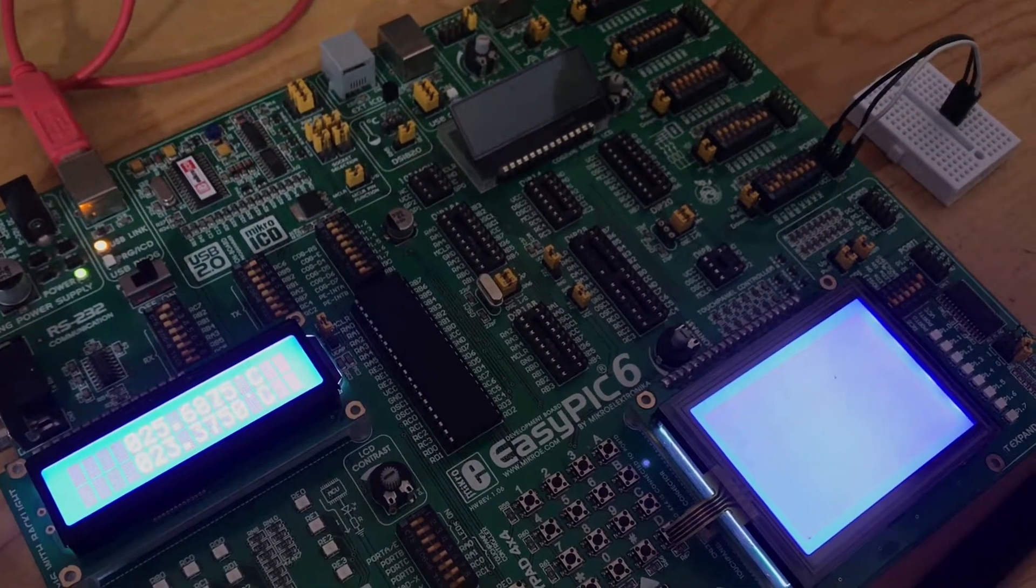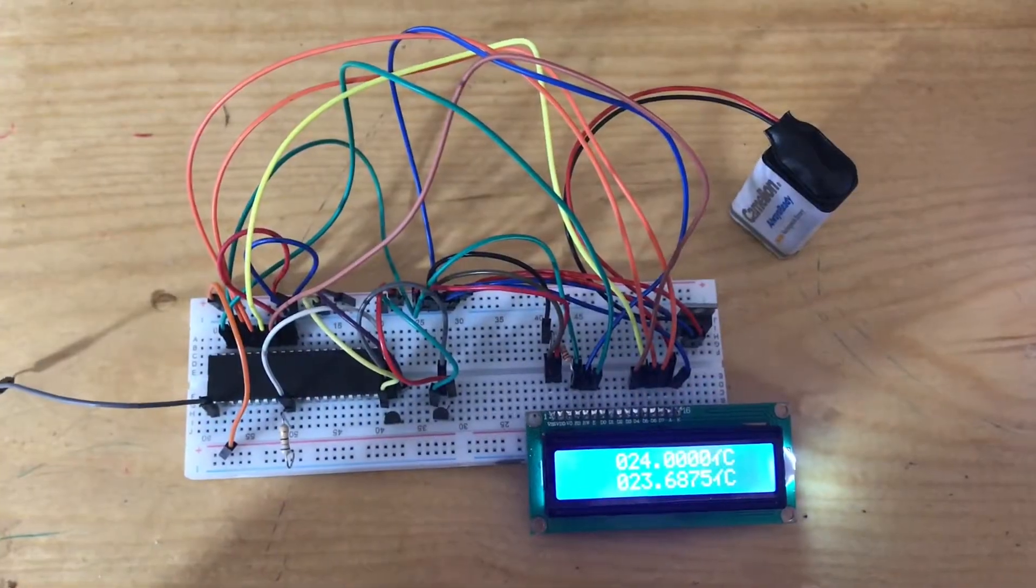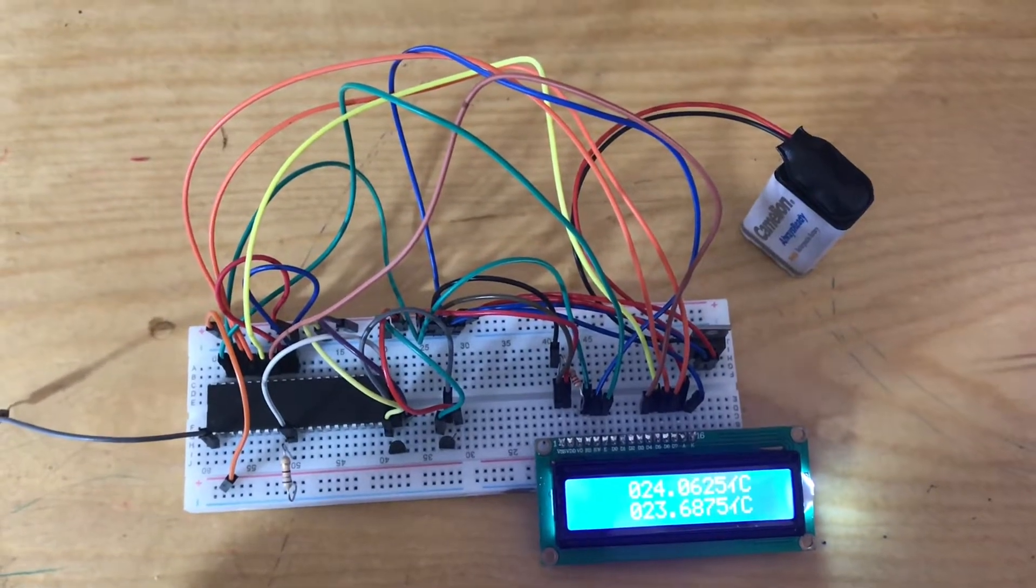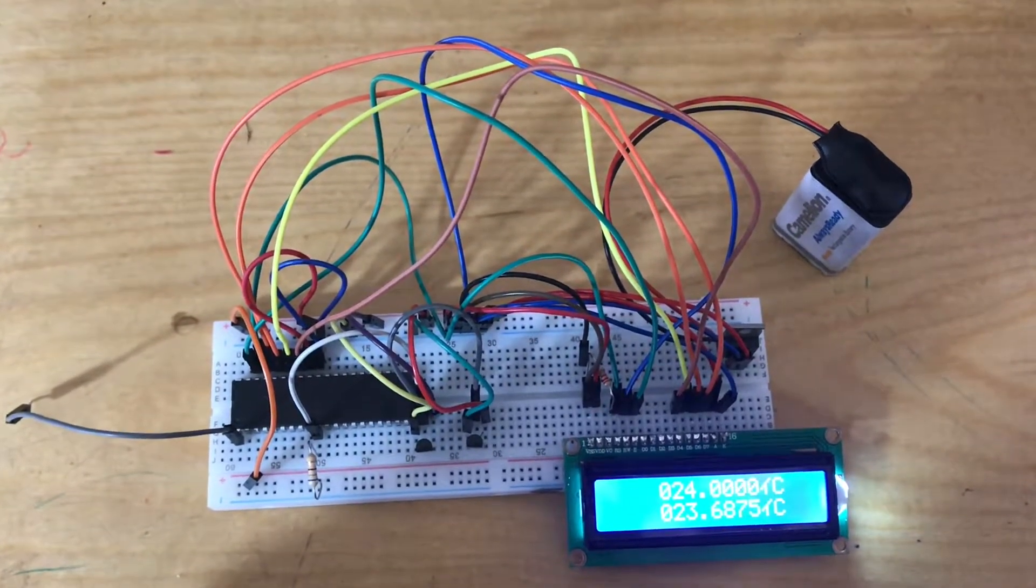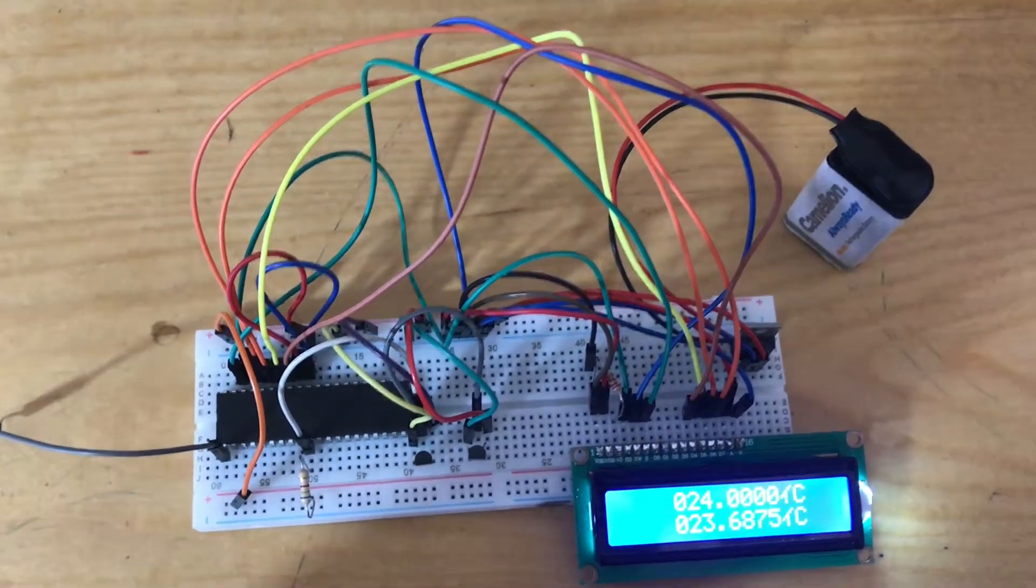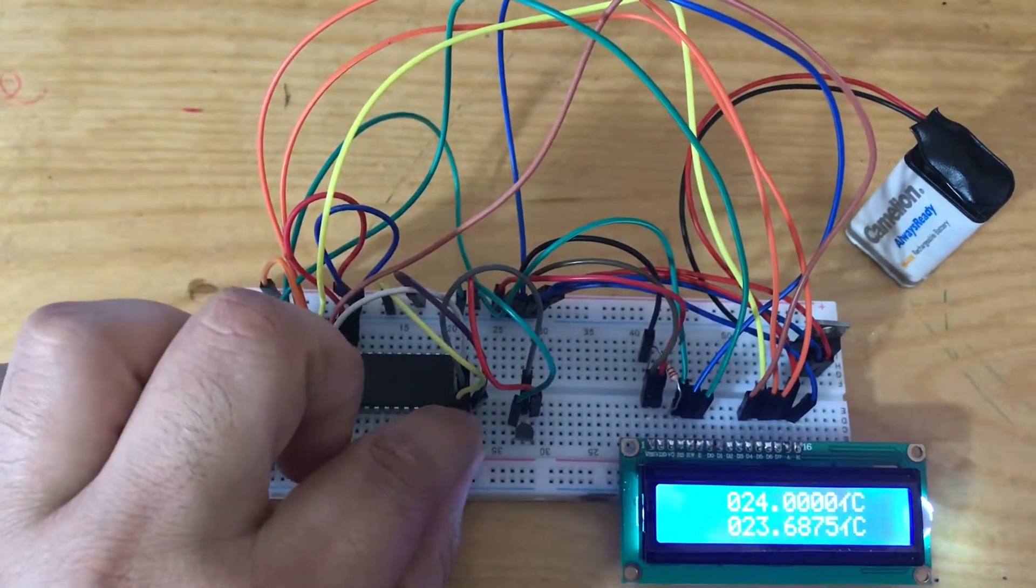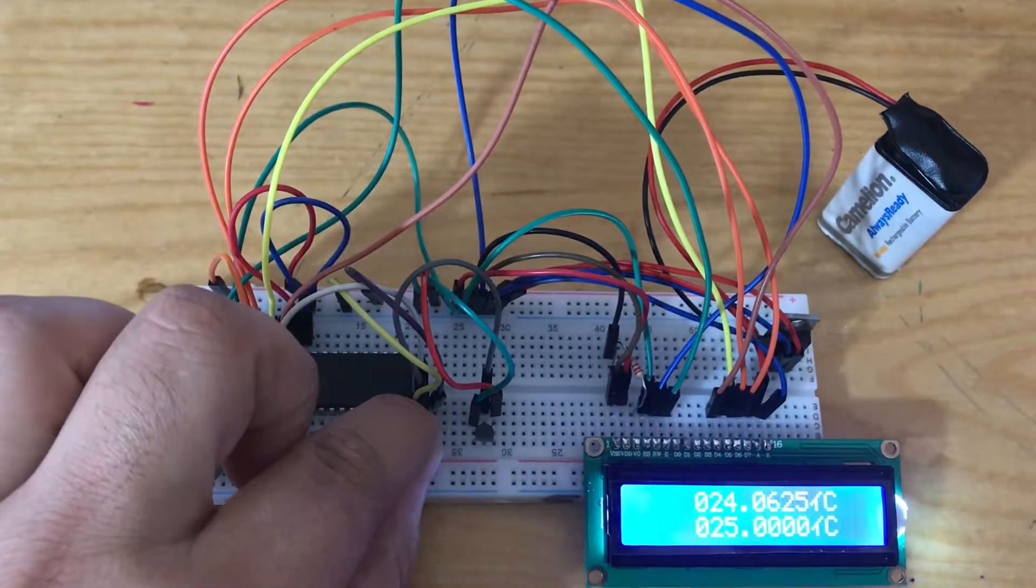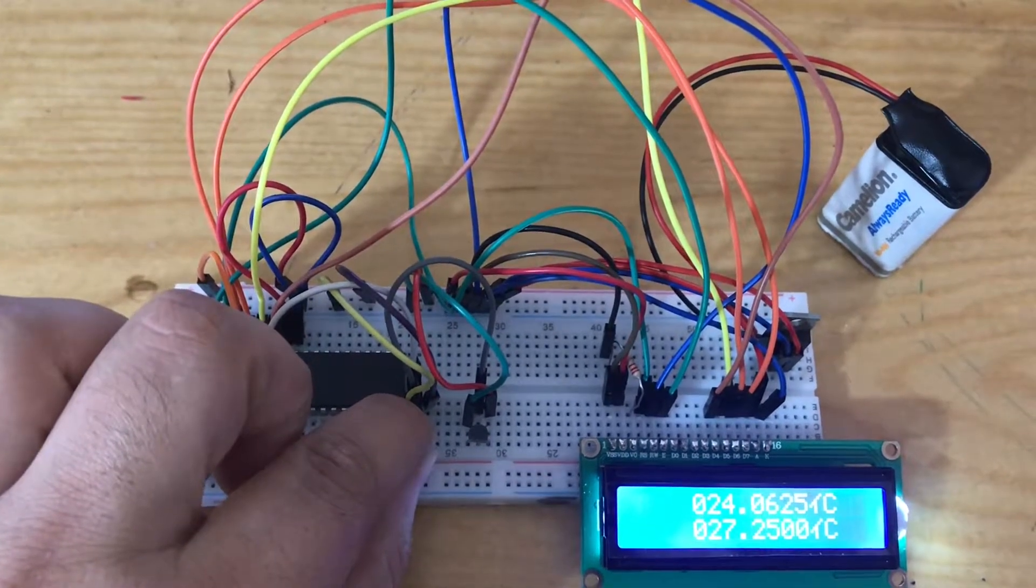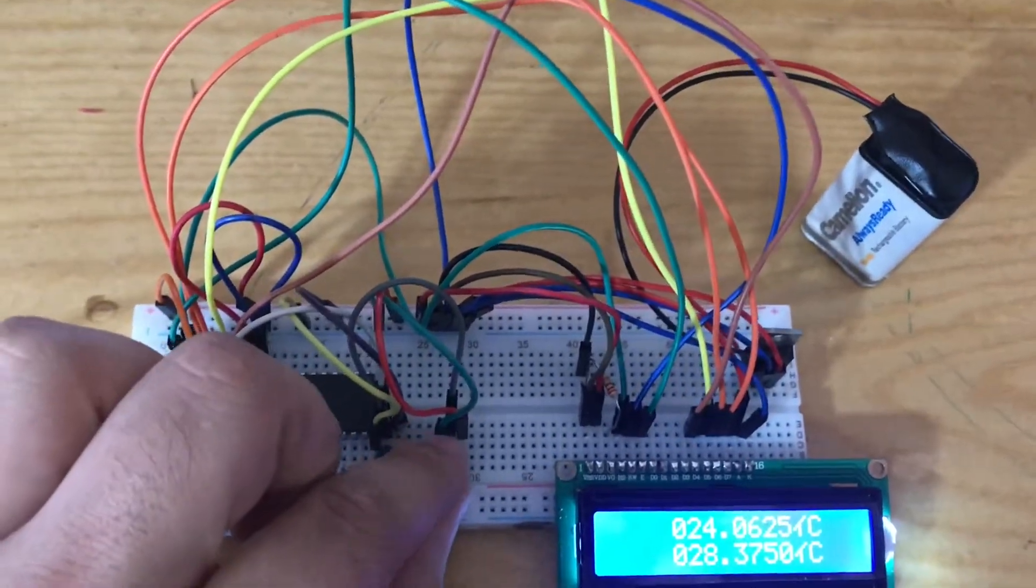I am trying now the same example on the board. These are the two sensors. I attached one of the sensors to increase the temperature. Okay, touch the second.